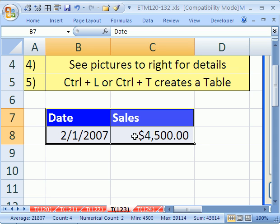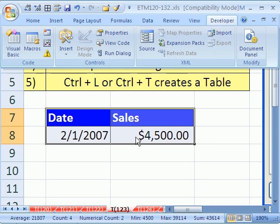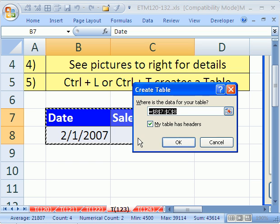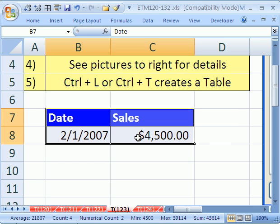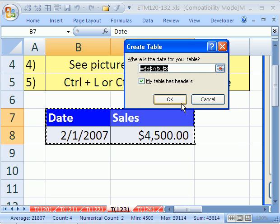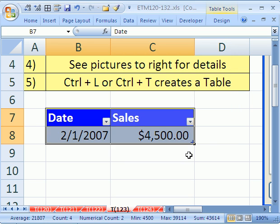The keyboard shortcut in earlier versions is Ctrl L for list. Otherwise, in this version, since they changed the name from list to table, it's Ctrl T. My table has headers. You bet. Click OK. And now,